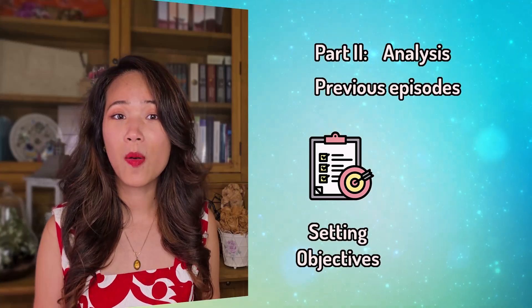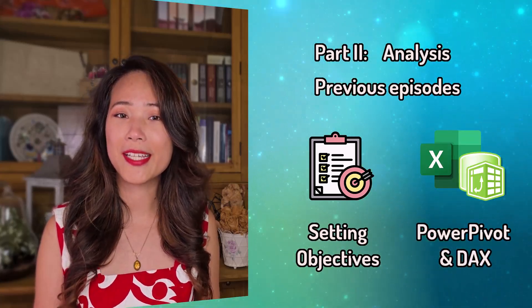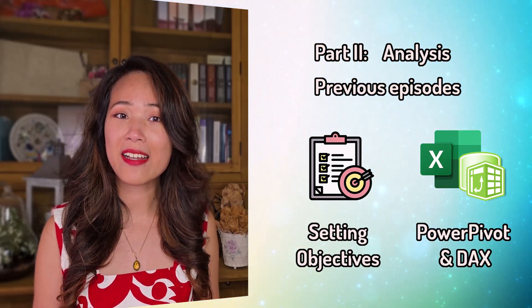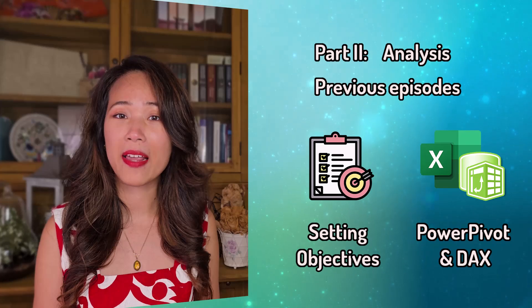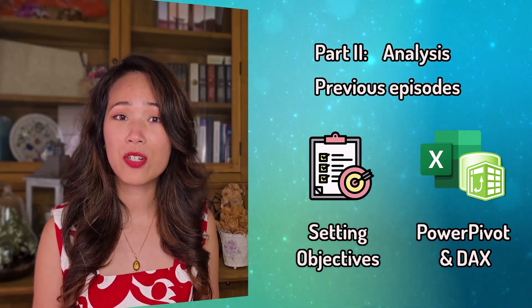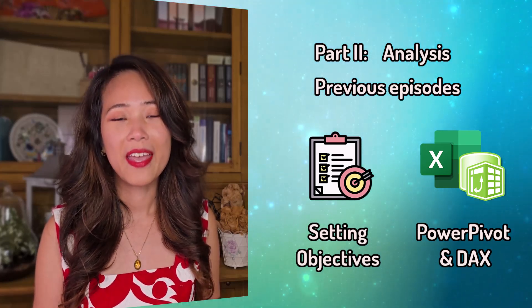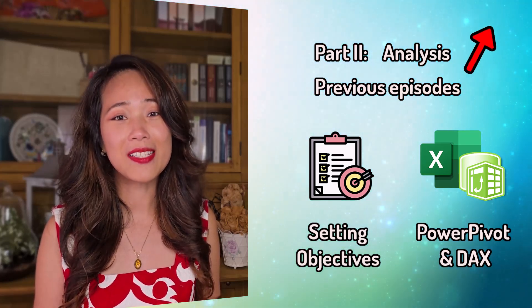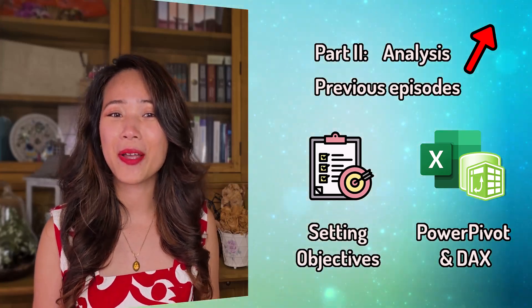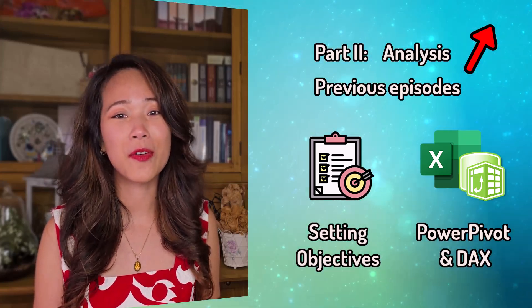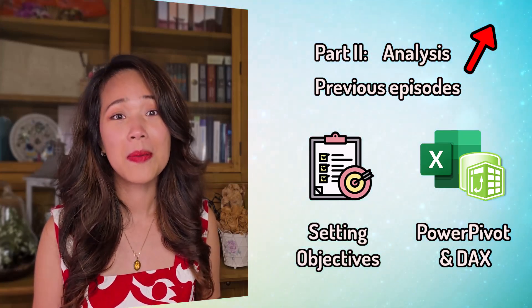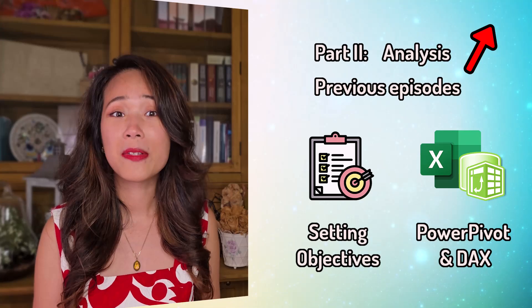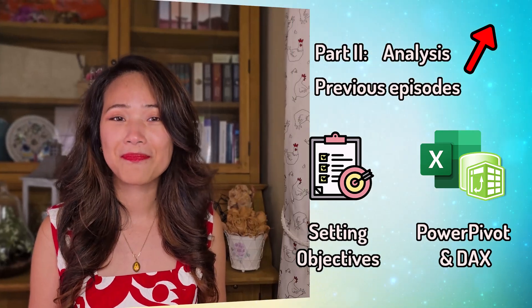If you haven't seen those videos yet, I highly recommend starting from the beginning because we're building up knowledge step by step. Now as for today's video,